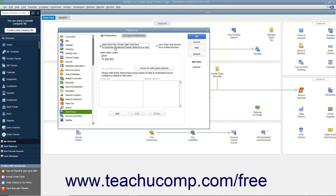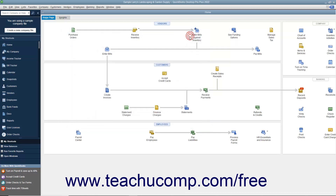This ensures that batch invoices created for customers who have a preferred delivery method of email will have the email invoices marked as email later. Customers with a preferred delivery method of mail will have the To Be Printed checkbox checked within their batch invoices. If the delivery method is unspecified, neither box will be checked. After checking the Send Settings in the Preferences dialog box, click the OK button to apply them.